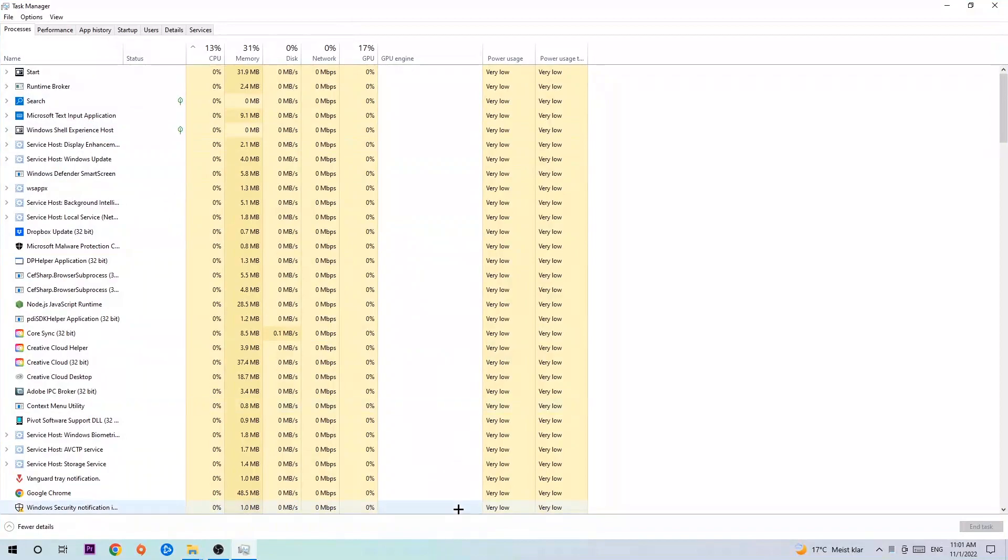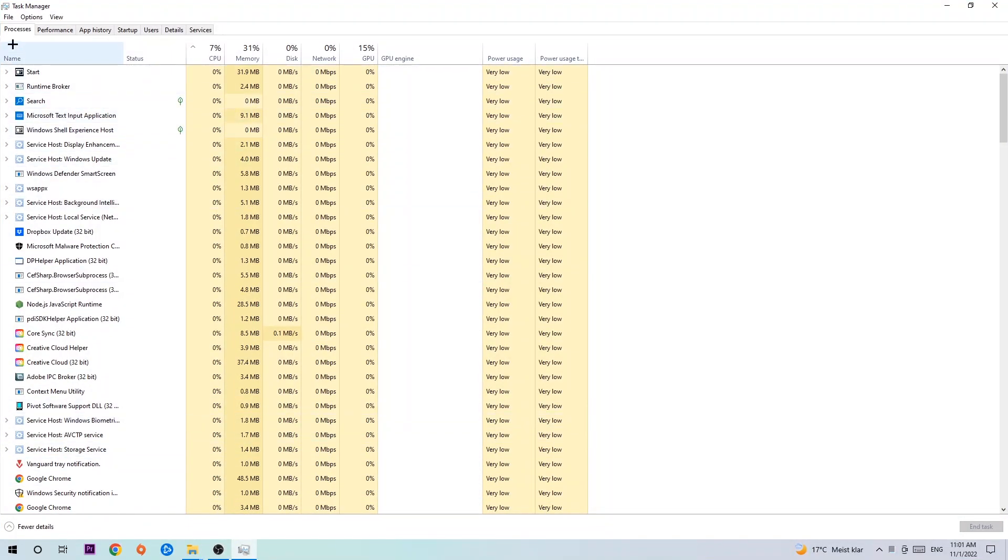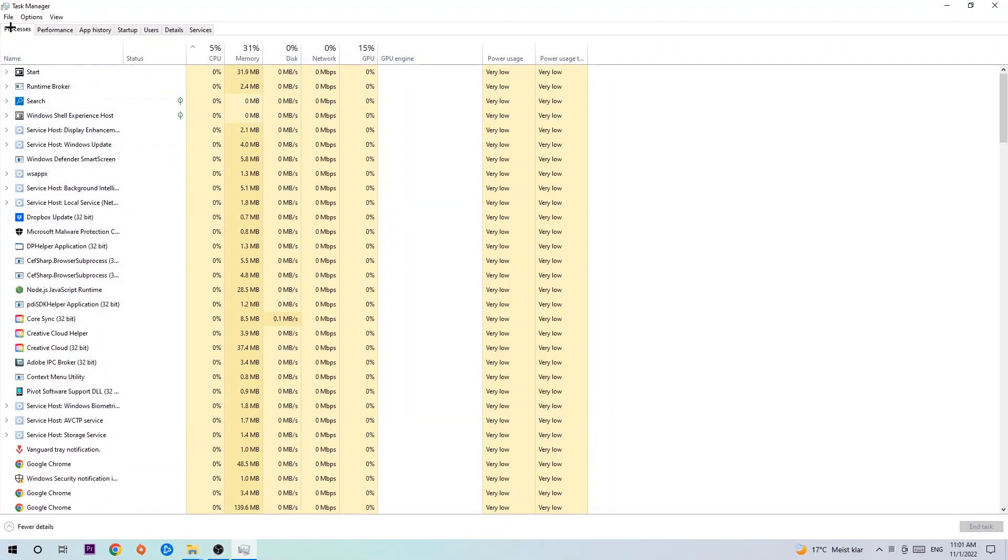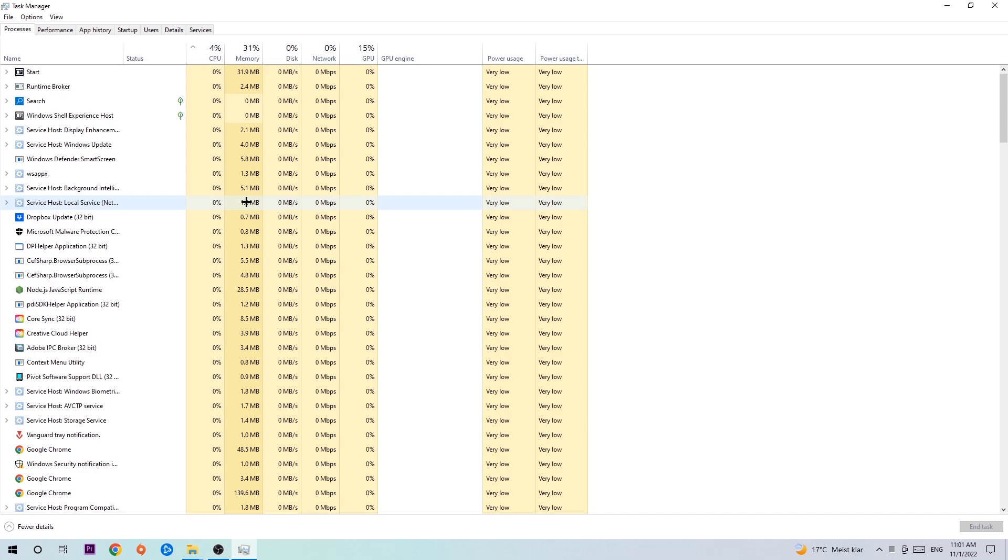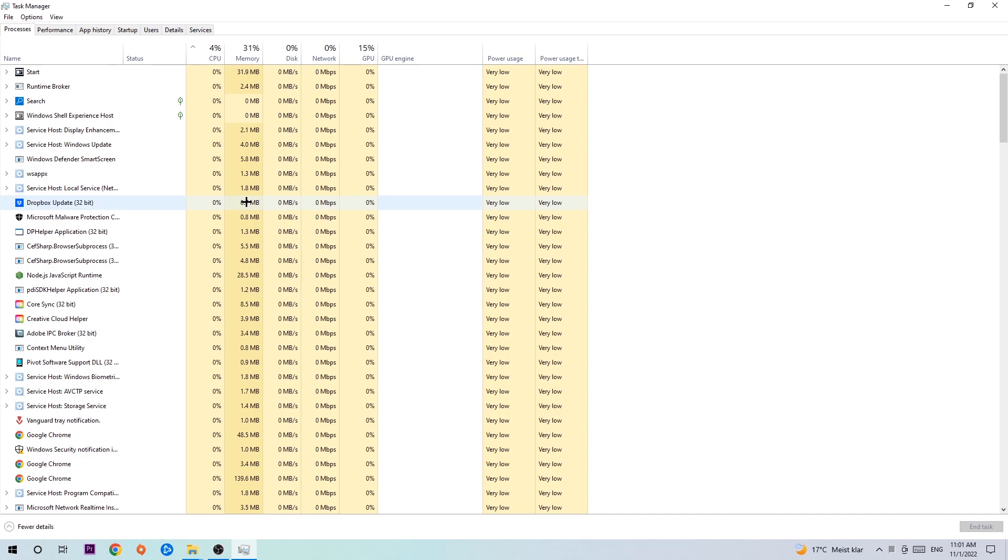Once you click processes, I want you to simply end every single task which is currently running and has nothing to do with Windows. Two reasons for that: first of all, too many applications, too many background processes, too many programs, too many games running at the same time on a low-end or bad PC will cause crashing, lagging, or freezing long-term because your PC can't handle that anymore.